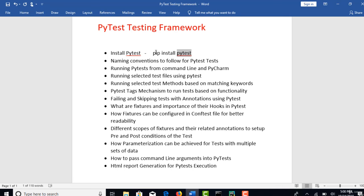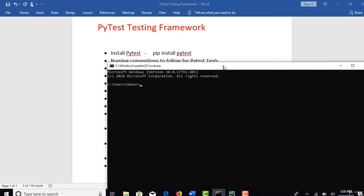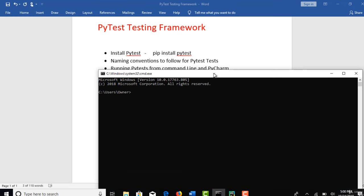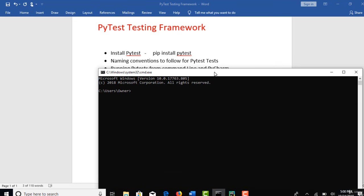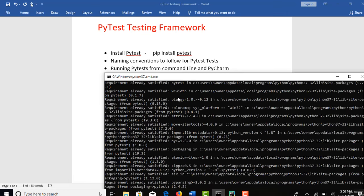So this is the command: pip install pytest. Go to your command prompt. If you are already set Python home in your system variables, then it should be easy. You can directly give this pip command. This will install PyTest in your machine.